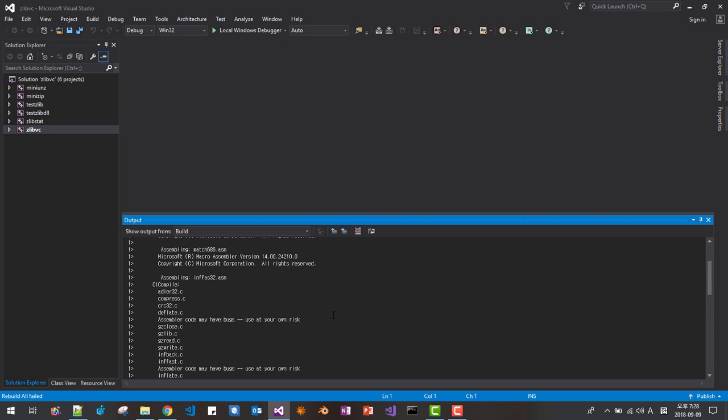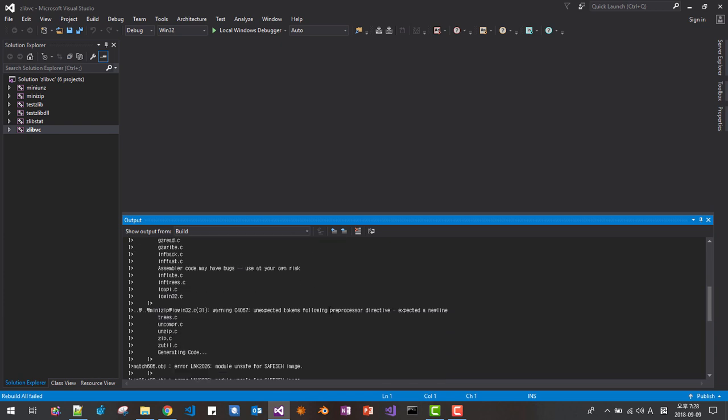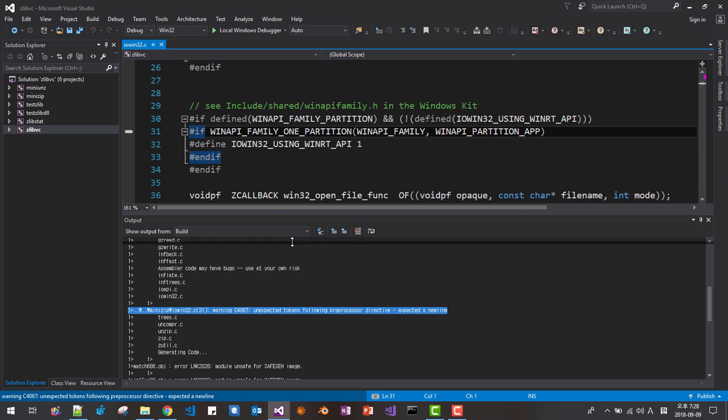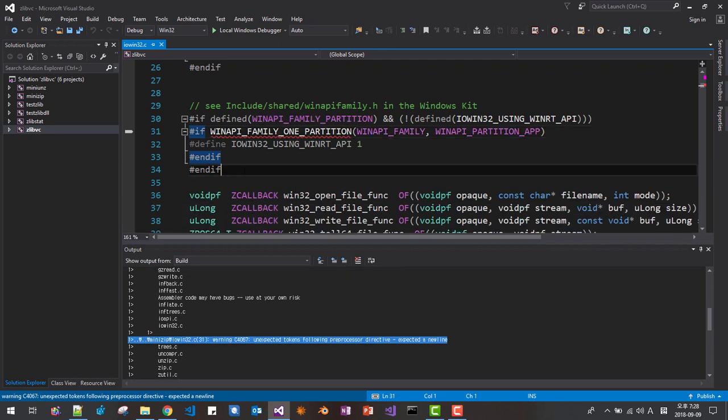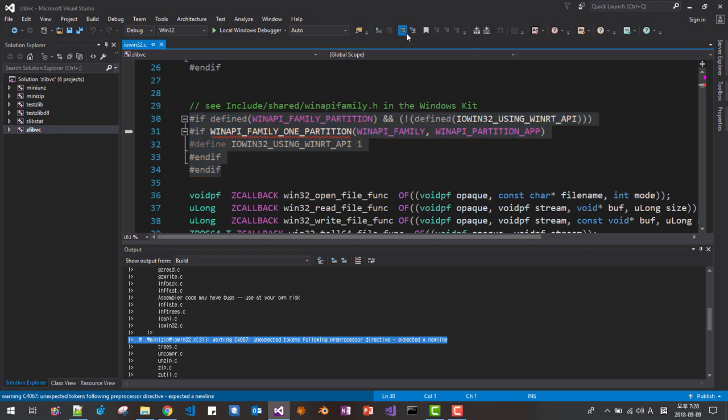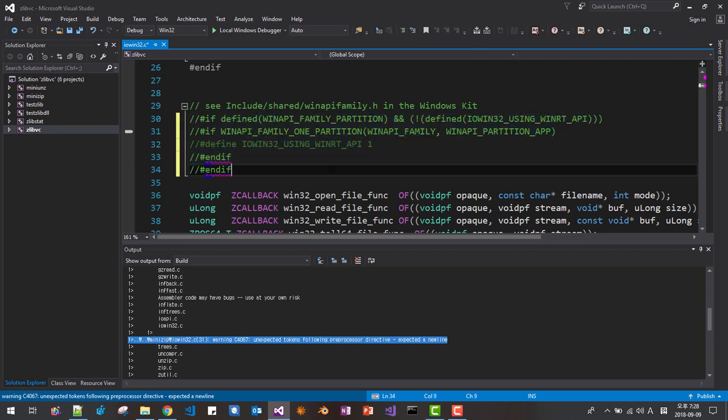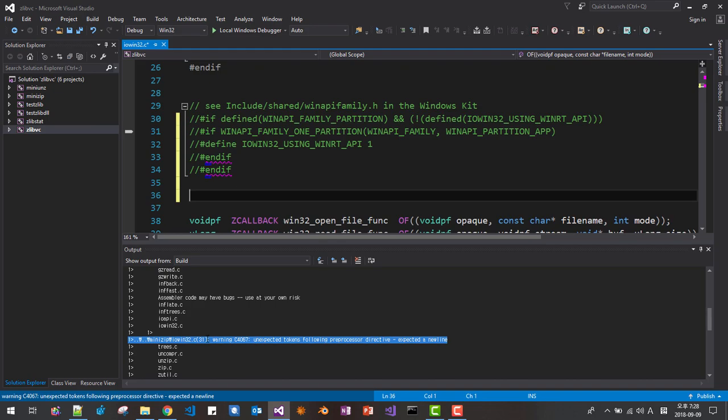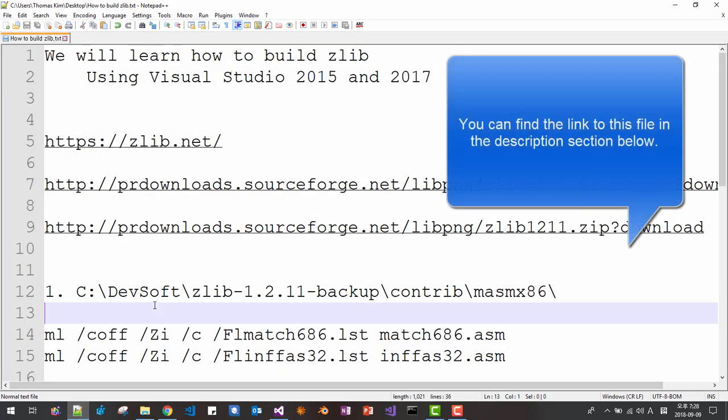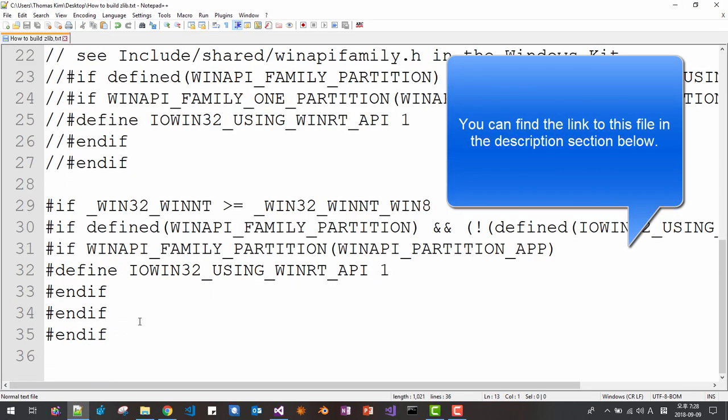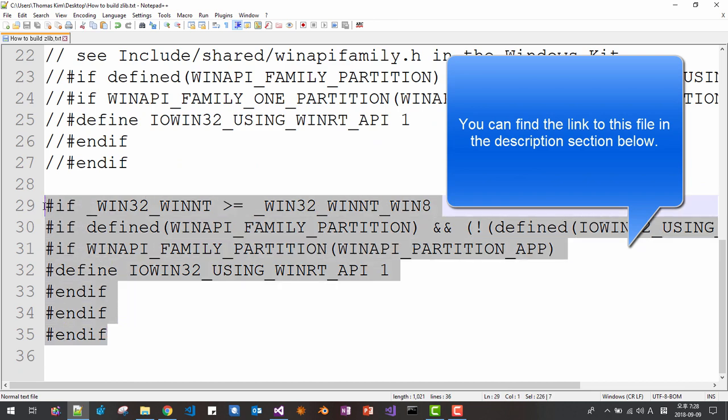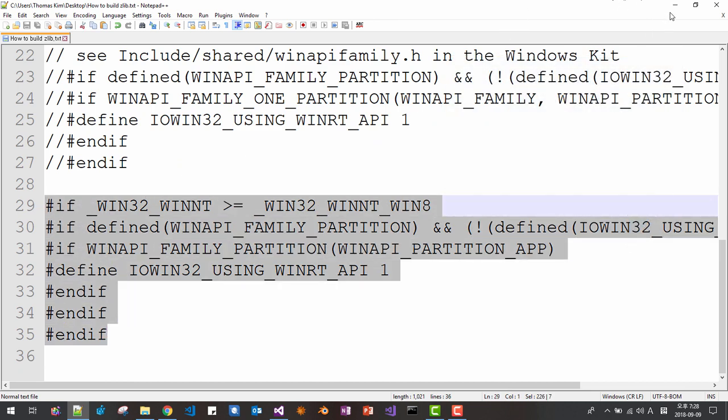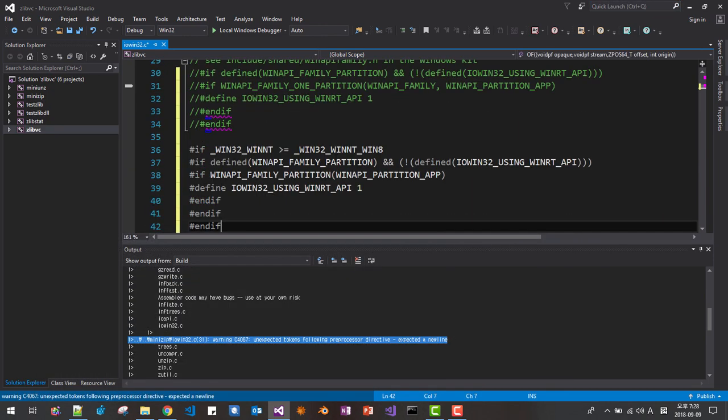Here, we will fix one more. Double click it. Double click this line. Then disable this. Comment out. Then copy and paste this code. Copy. Paste. Okay.